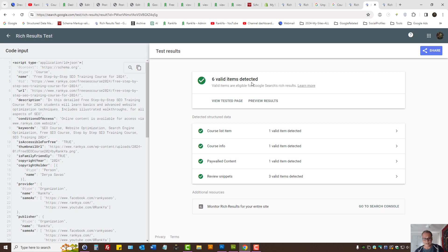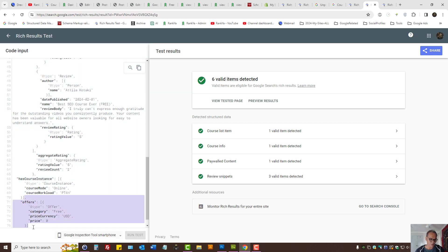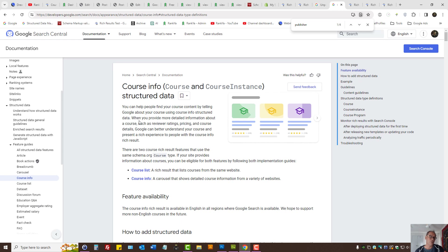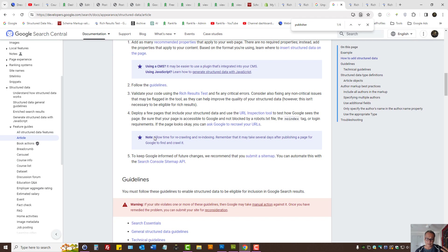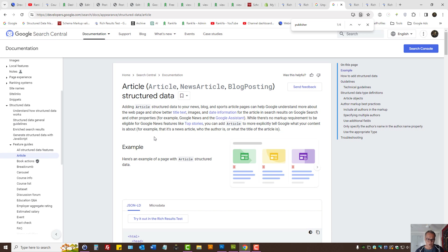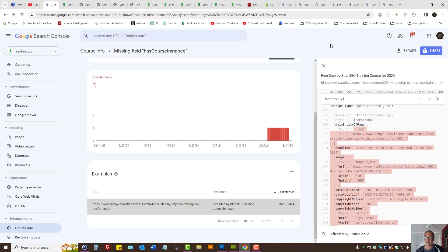I'm actually going to remove a missing field now. For the course markup, 'offers' is a required field. How do you find that out? You go to Google Search Central help documentation, look at all structured data features, and if you're using article markup for example, press on the link and look at the examples. We'll see what is required — for this particular markup there are no required properties, so you actually won't see missing field issues.